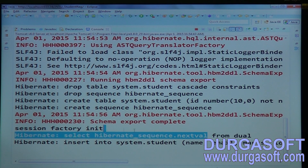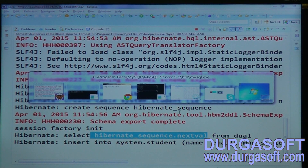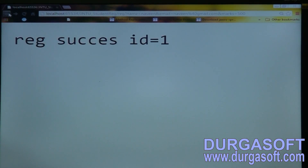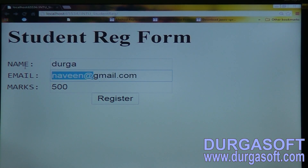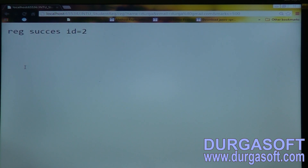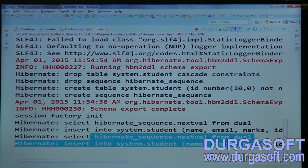From that sequence it will get the next value every time. That sequence by default starts with one and increments by one only. So once again if I insert, one more record — for that user two it will use sequence next value. It will select from the default sequence, and the default sequence name is hibernate_sequence.